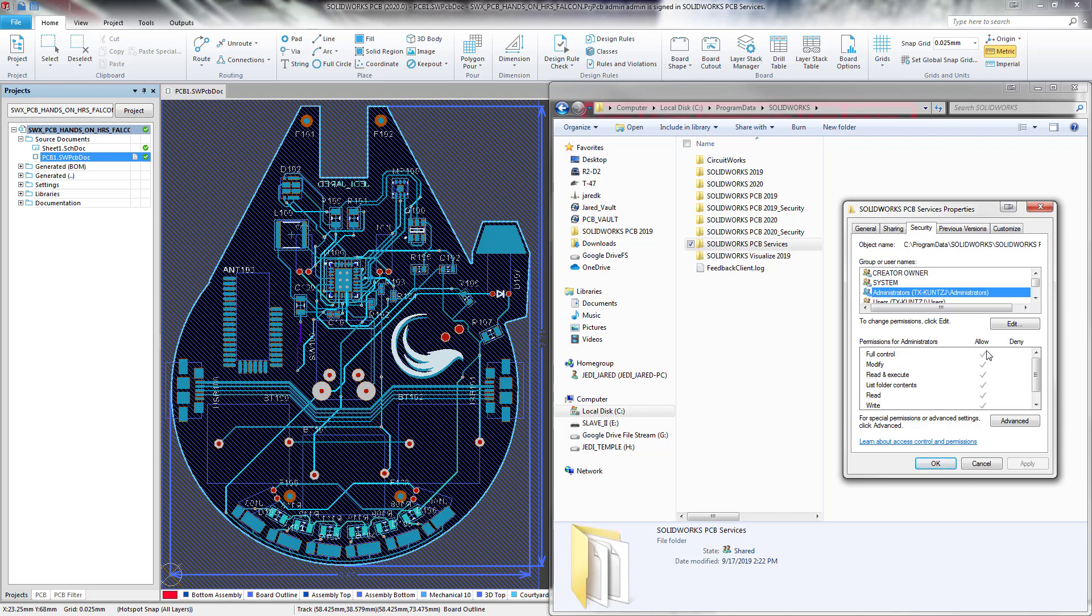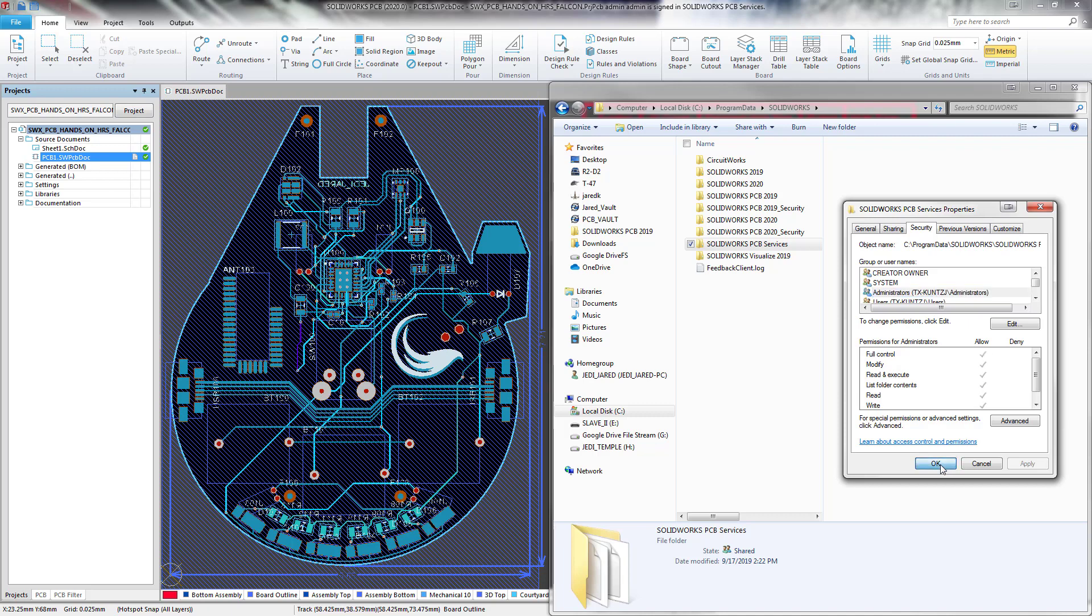Once you've set the appropriate permissions, select OK in order to apply them. And users should be good to go as far as their Windows permissions on the SOLIDWORKS PCB services folder.